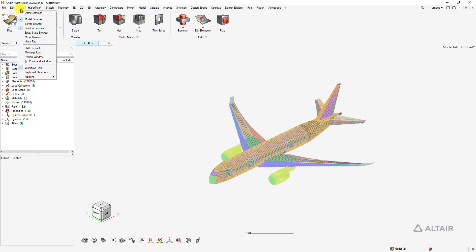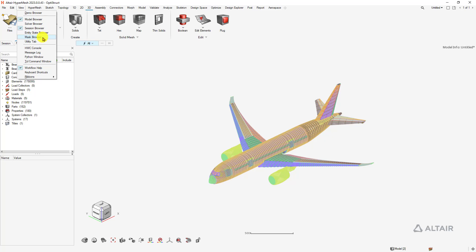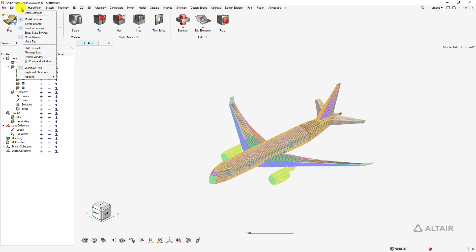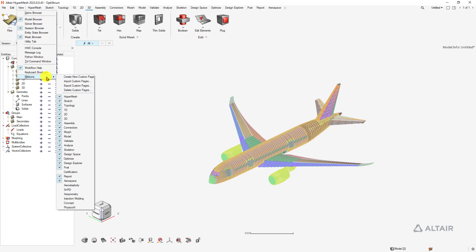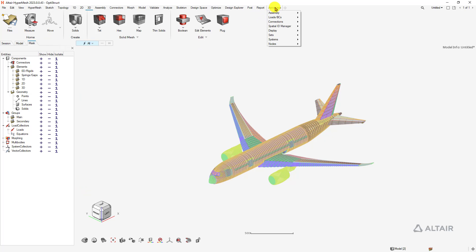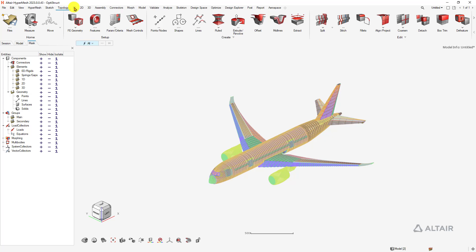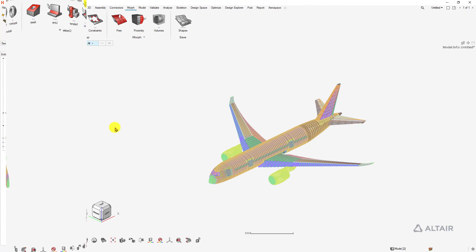If we go to View, it contains some really important browsers that everyone was likely familiar with, such as our solver browser, entity state, our ever-popular mask browser, as well as our TCL command window. Many of those engineering solution profiles have now been ported over to what we call ribbons. Loading the aerospace ribbon, for example, will populate a drop-down toolbox, and after that, all of these are ribbon-based workflows.